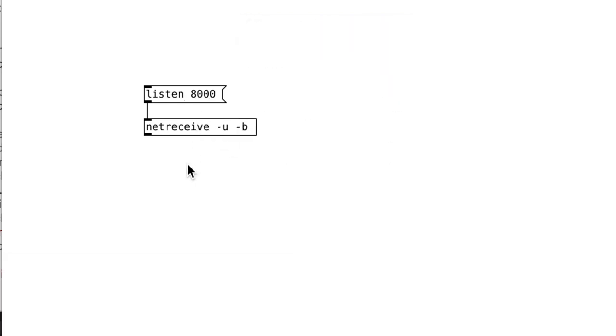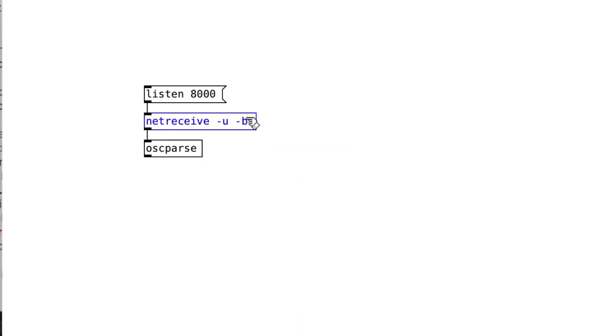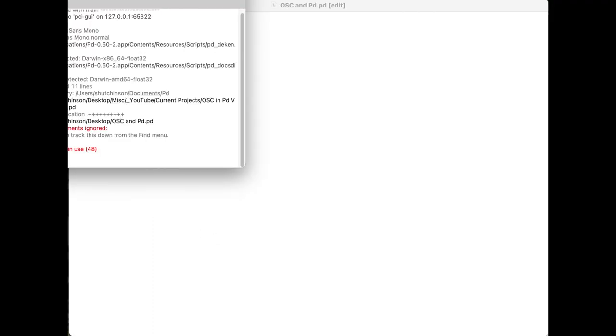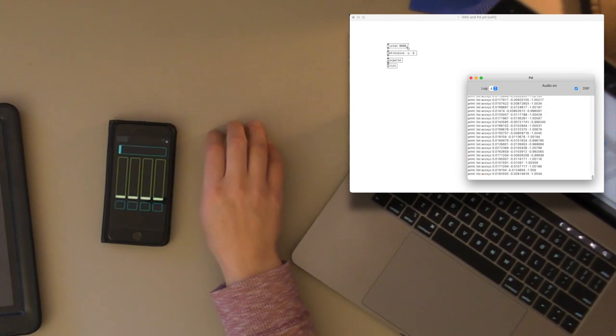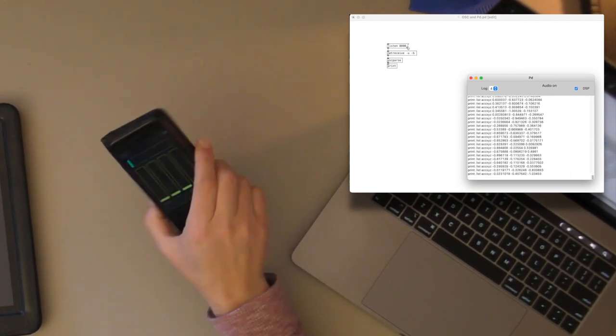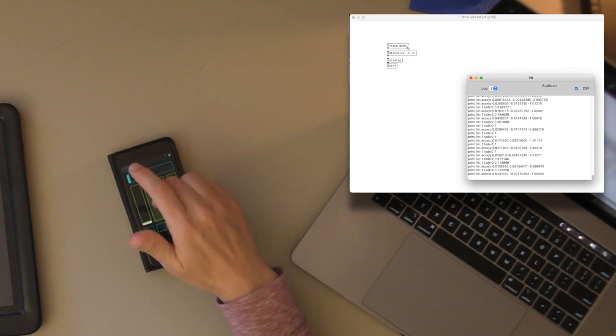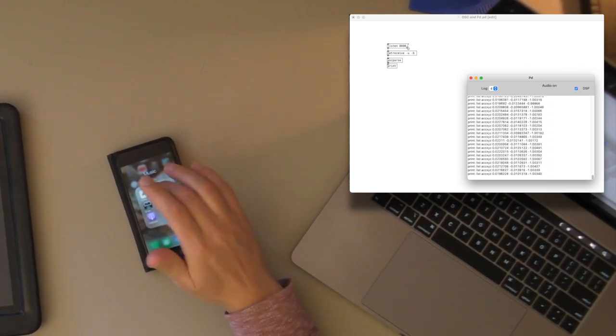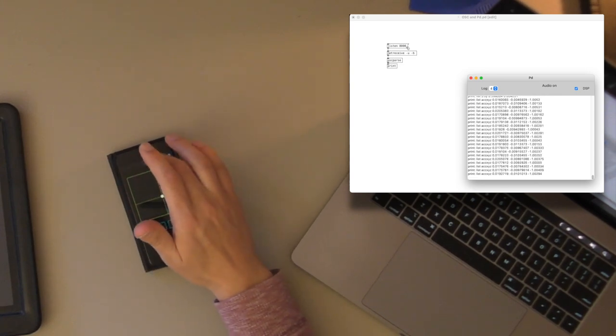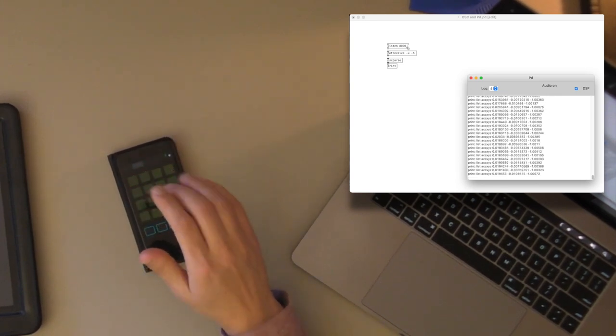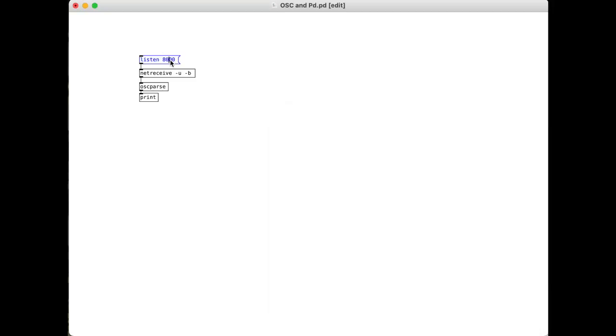Next, in our Pure Data patch, once I have this netreceive, click on that, there's an object called oscparse. And all this object does is make that OSC data readable. So let's check this out. And what I'm going to do is I'm going to just put a print here. I'm going to bring over my PD window here, and then I'm going to start listening. Open up OSC on my iPhone. All right! So now we can see all this OSC data coming in. Now I've got sliders on my phone here. I can do different things. And that's just a whole bunch of stuff.